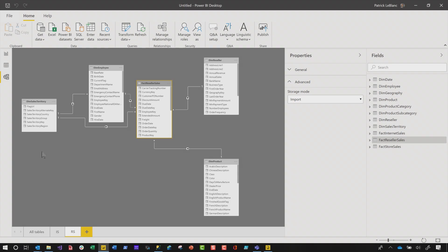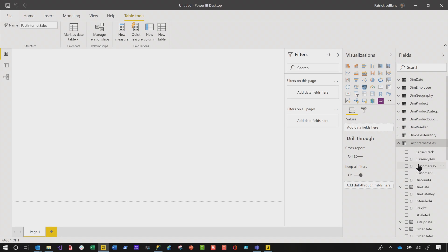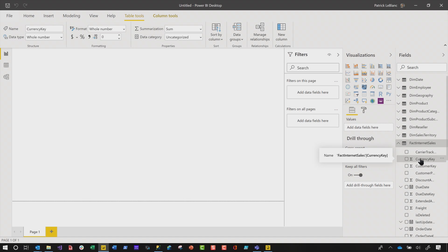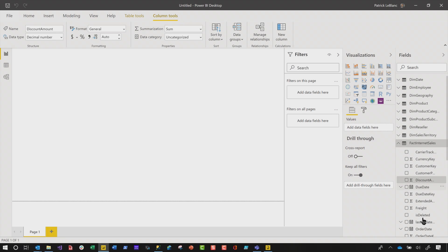In the report view, if I expand out fact internet sales, I have a couple of keys and they're set to summarize. I wanna change the default summarization. If I click this one, column tools will appear in the ribbon, then I could turn off default summarization. Then I would do it for this one, this one, this one — it's so much work.